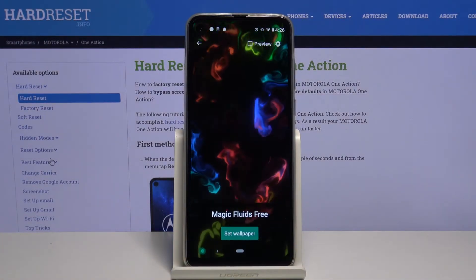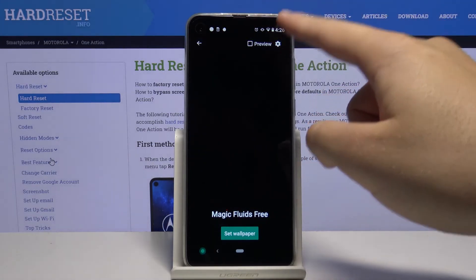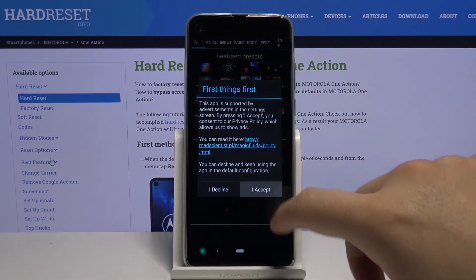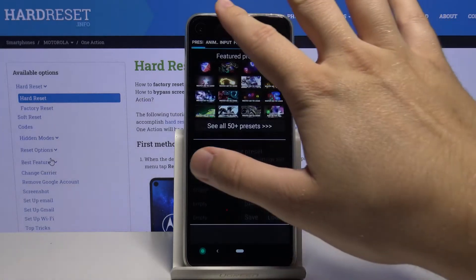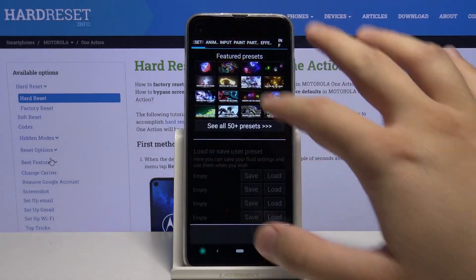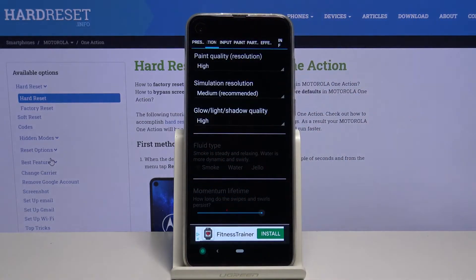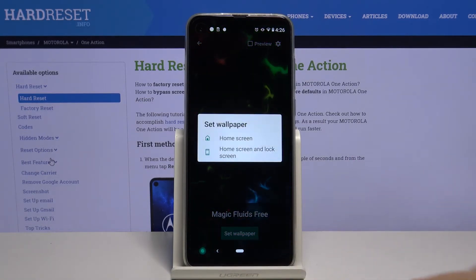Here we have to tap on the settings icon in the upper right corner. Click 'I Accept', and then just go to 'Animated'. Here we can change the resolution and the quality of this wallpaper.